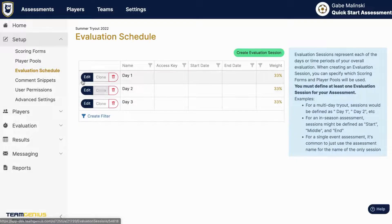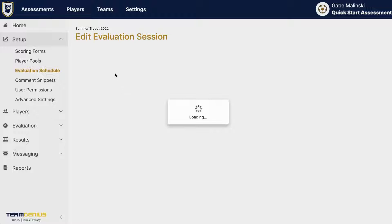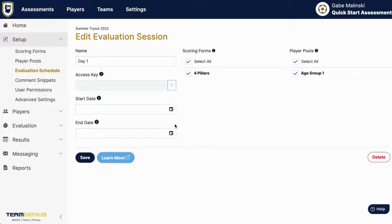Next you'll want to go to evaluation schedule and you can change the names of these sessions if you'd like to. You can also select the proper scoring forms, add a start or end date, and we'll come back to player pools in a bit.